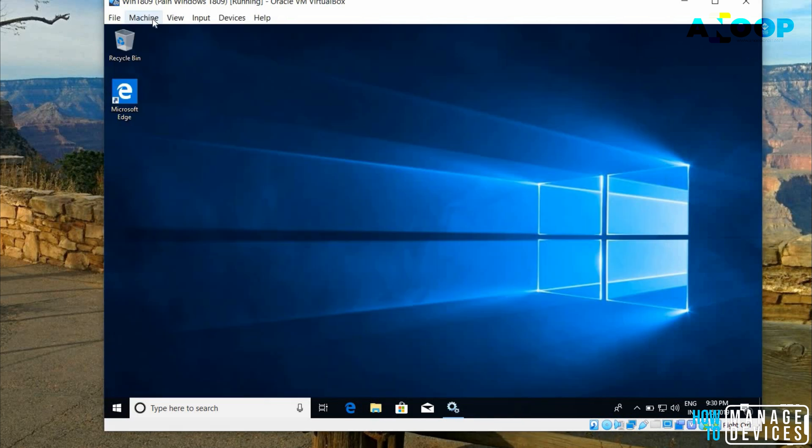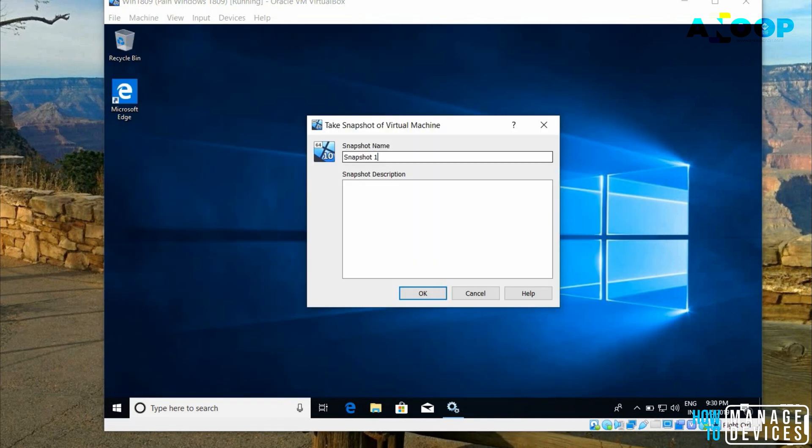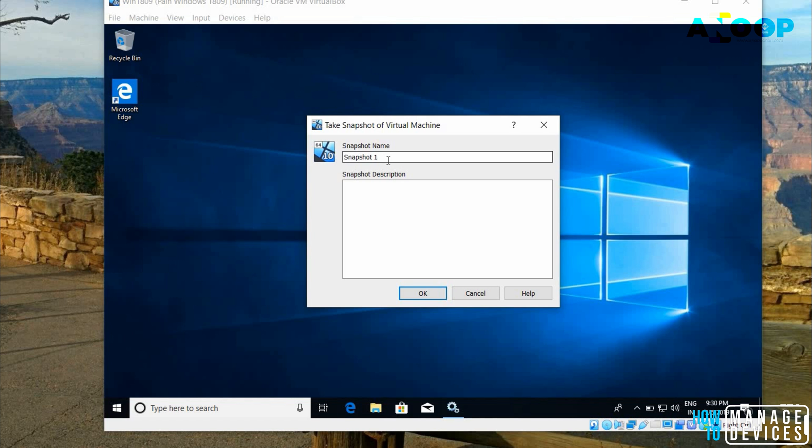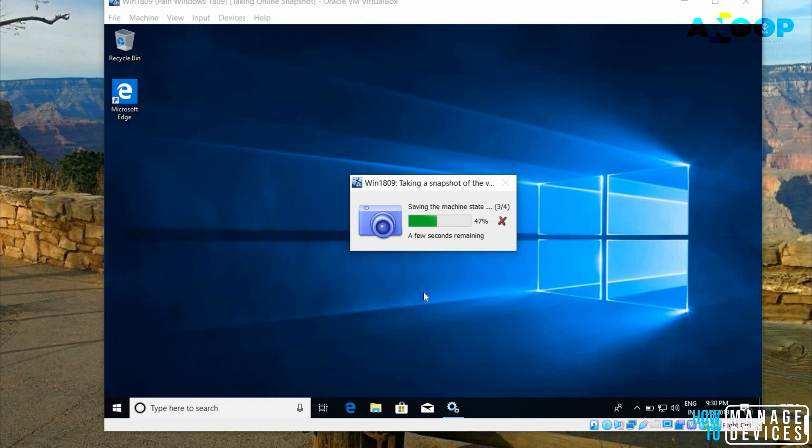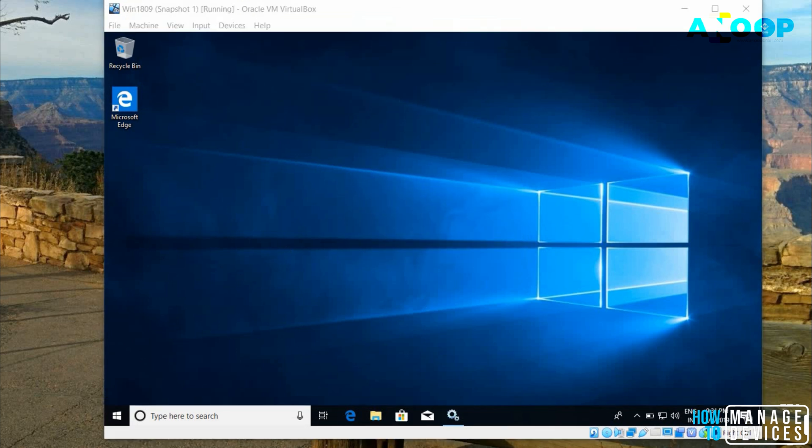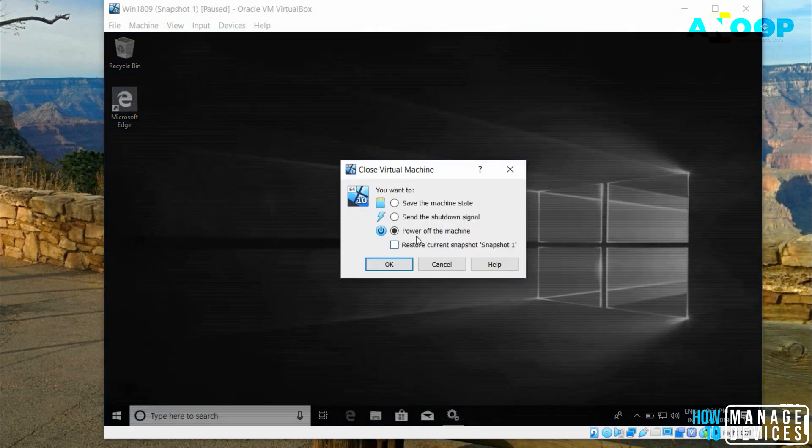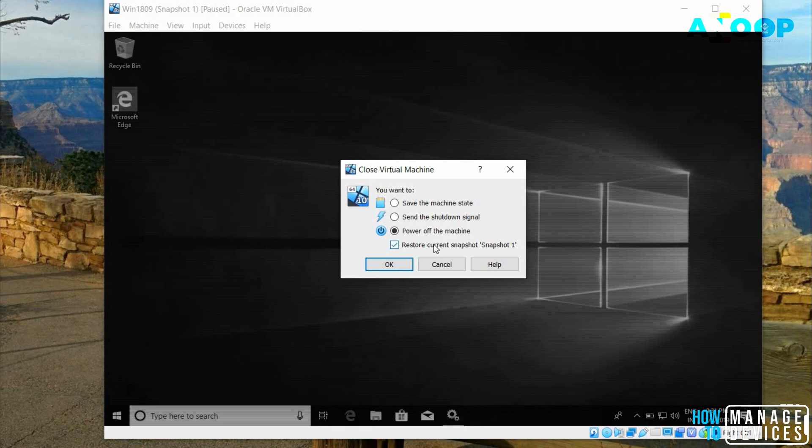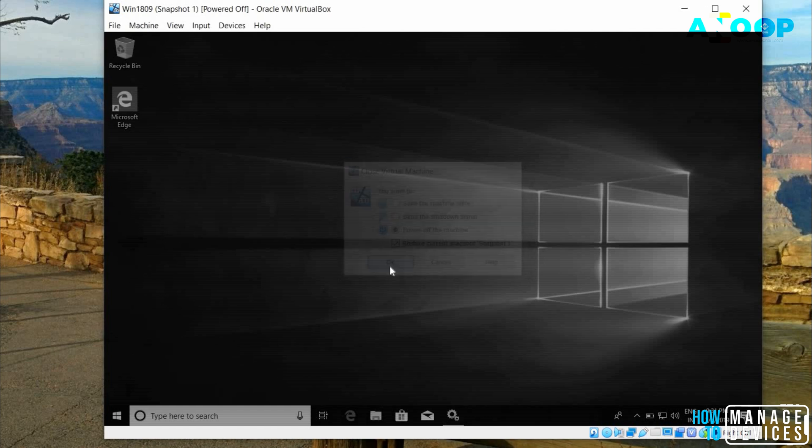Now, it's time to take the snapshot of the machine. Probably I will say snapshot one. That's fine. It's taking the snapshot of the machine. It's finished. Let's close the virtual machine. Click on this option, power off the machine and click on restore current snapshot, snapshot one which we have created. Click okay.